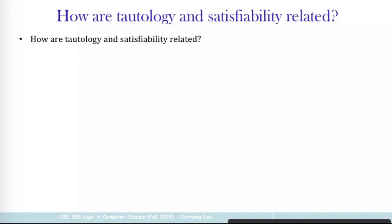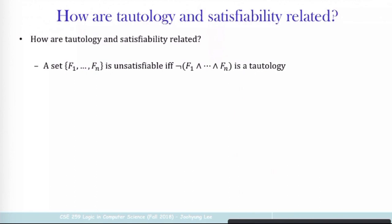How are tautology and satisfiability related to each other? This is a sentence saying that if you have a set of formulas F1 through Fn and you see that this is unsatisfiable, this is actually equivalent to saying that the negation of F1 through Fn — the conjunction of all these formulas — is a tautology. On one side we talk about unsatisfiability, which is the opposite of satisfiability, and on the other side we have a tautology.